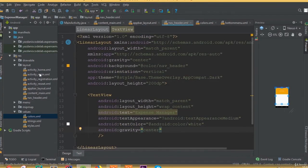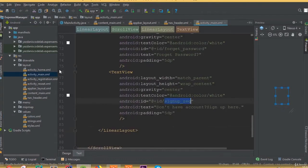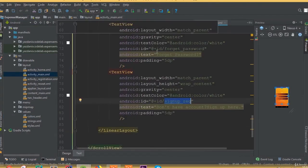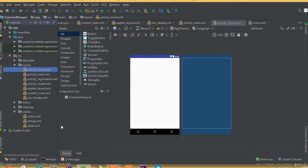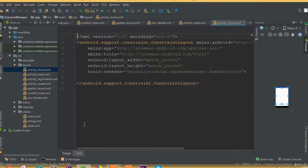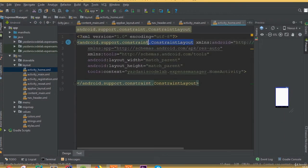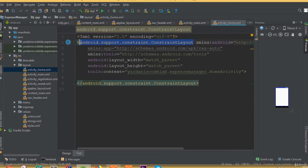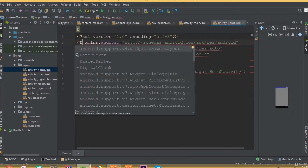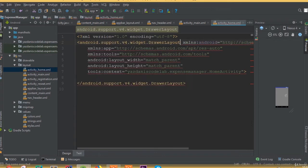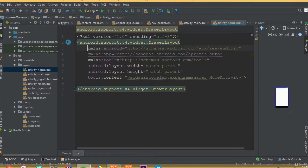We will come back once again. In this part we will design our activity_home layout where we will add our navigation drawer. Open the activity_home layout, remove the constraint layout, and add a navigation drawer.